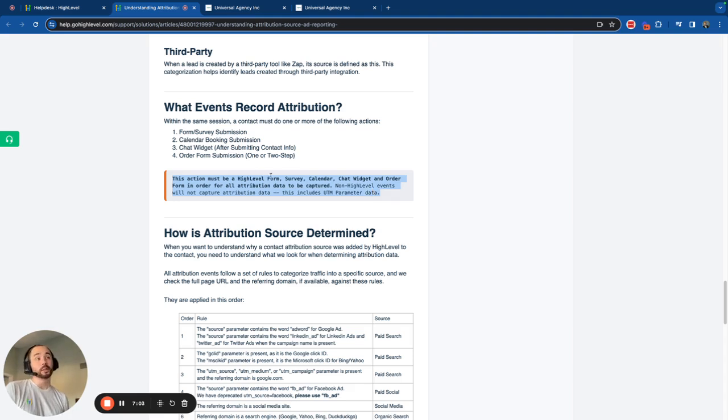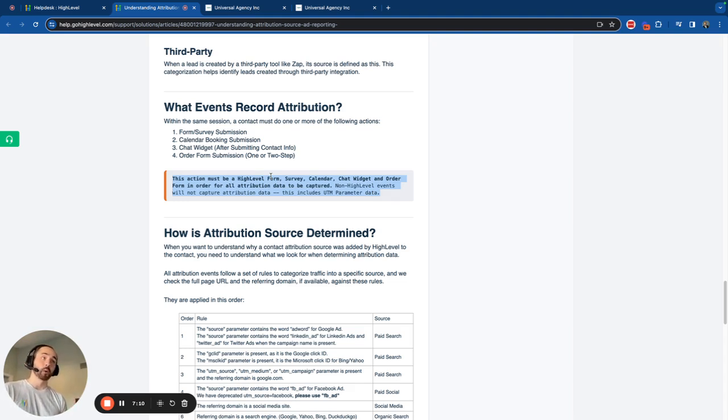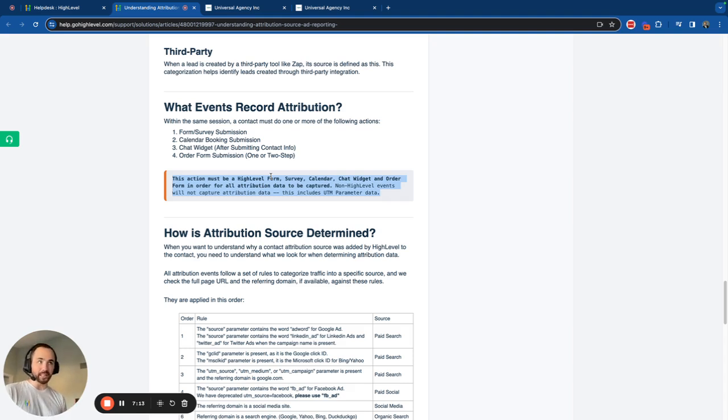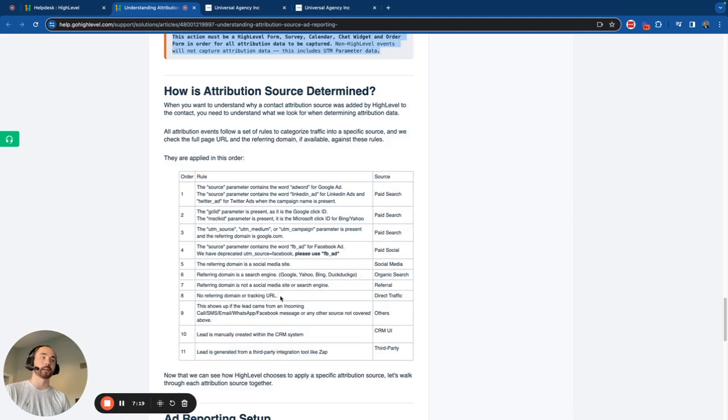It's also helpful to note here. It has to be a HighLevel form survey, chat widget, booking widget, or order form. If it's something else, it will not work. Even if the UTM parameters are present, it will not work. It has to be a HighLevel form and it needs to be set up correctly.